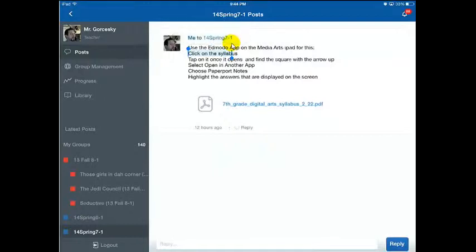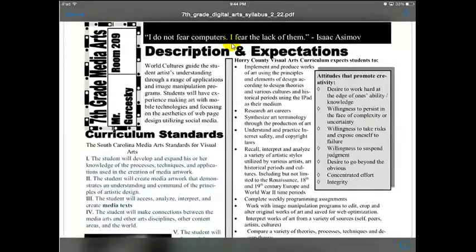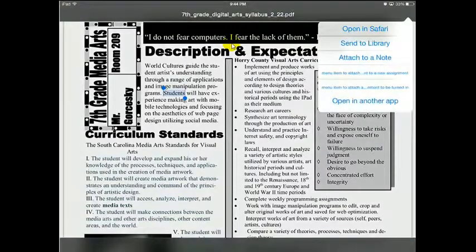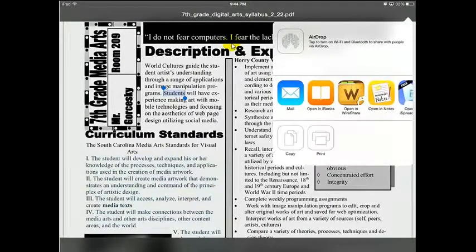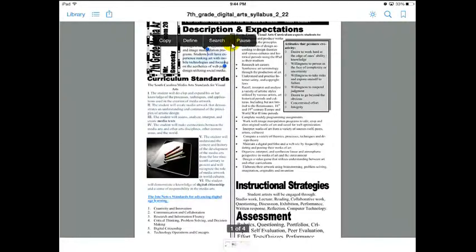What if I want the actual syllabus to be read? Notice that my syllabus is a PDF file, and it's loading. Here I try to hold my finger down, but Speak is not there — I need to go into another app. For some reason within the Edmodo app, it won't work. I can hit the square with the arrow, choose open in another app, and let's open in iBooks. Here I can hold my finger down and Speak. 'Welcome, you'll have experience making art with mobile technologies in FQC.'